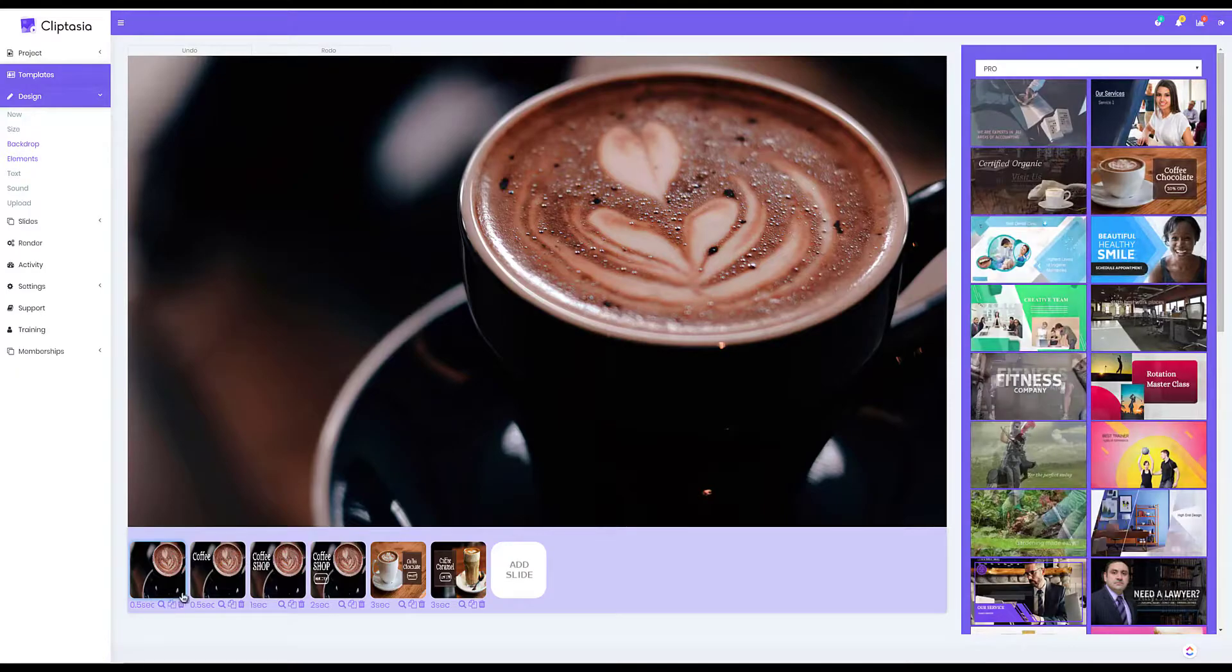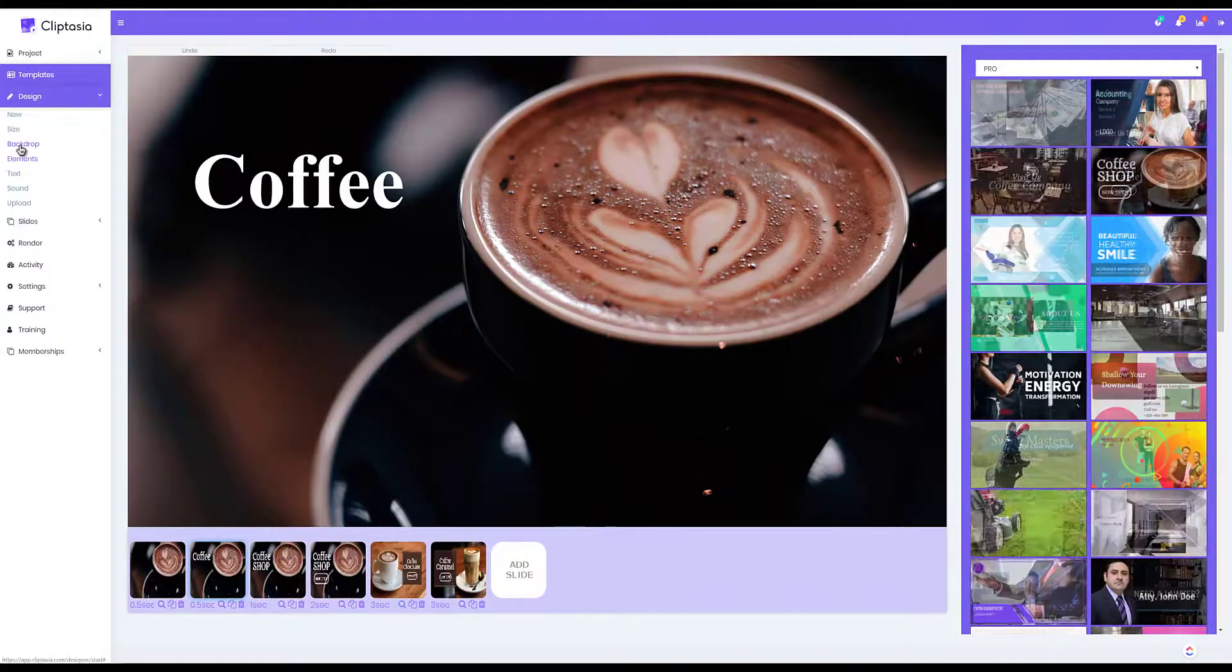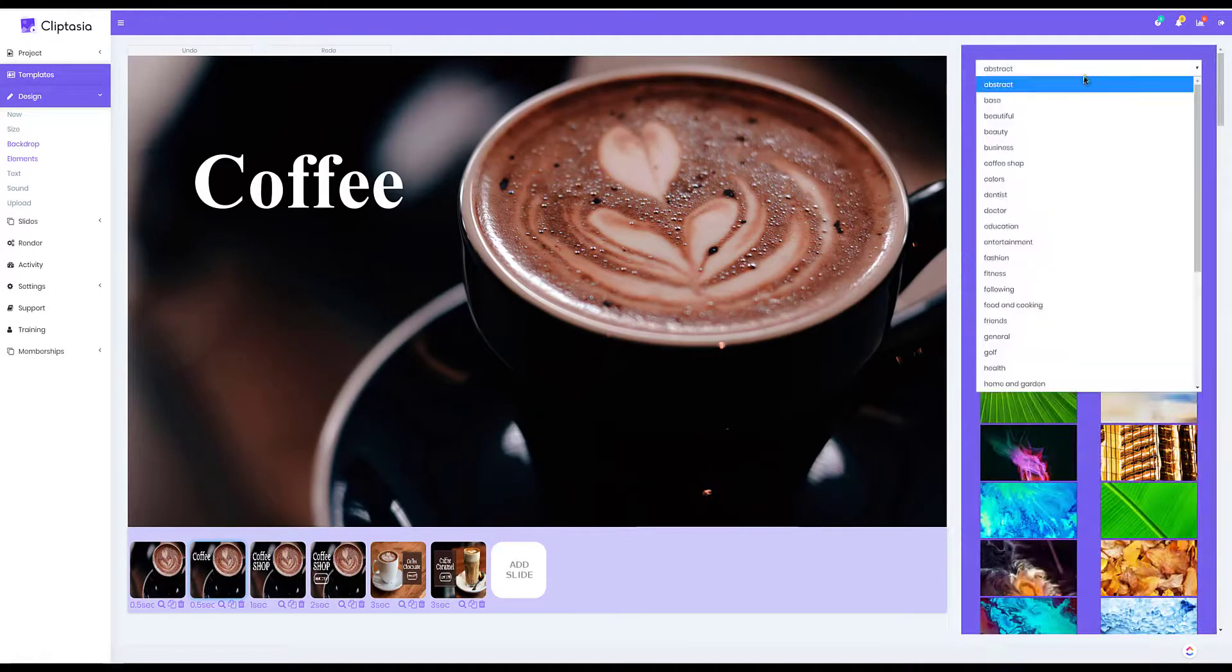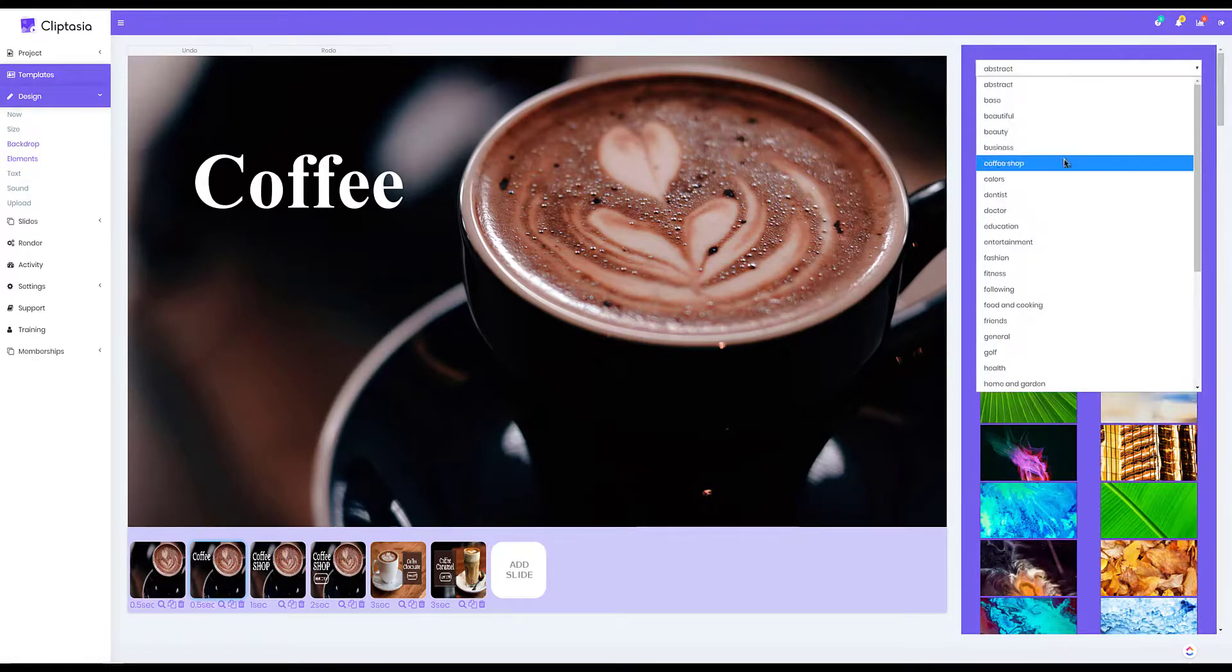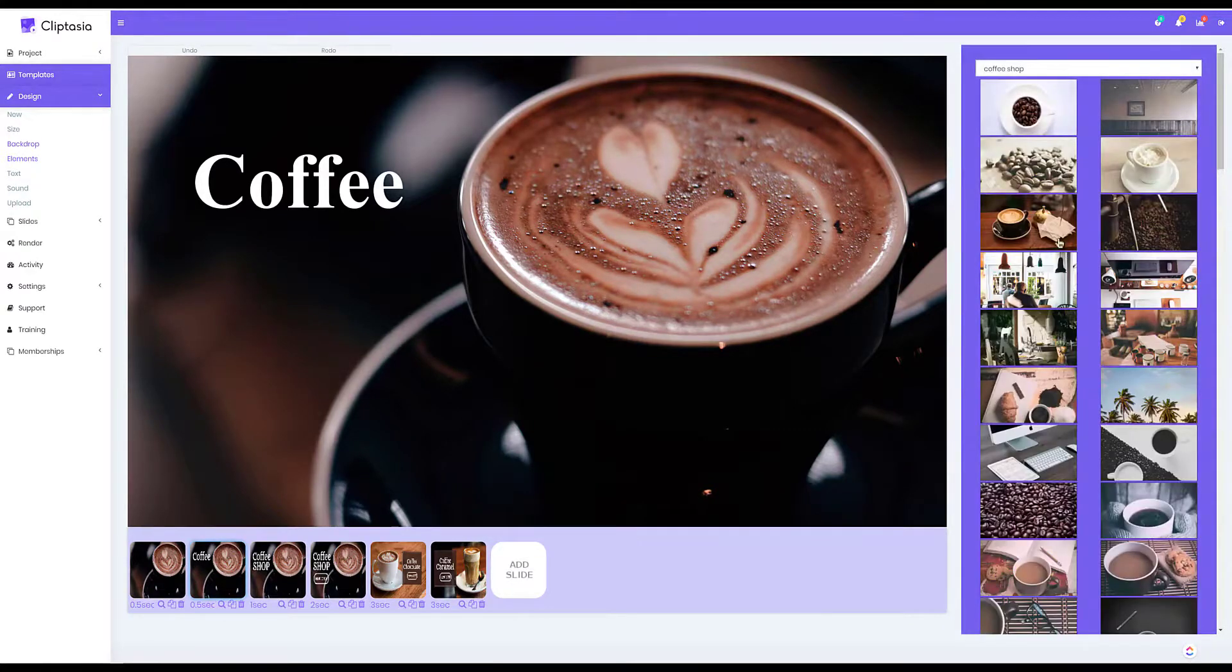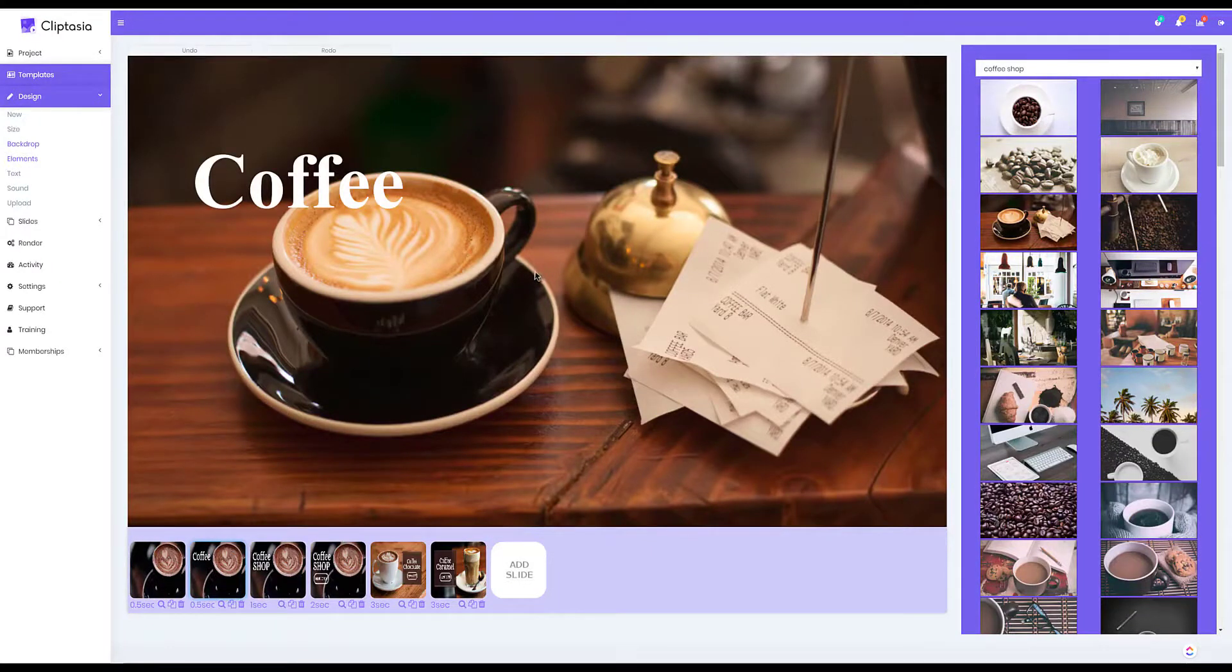So I can just click on any of the slides that I want to change. I can go over to backdrops and then I can choose whatever niche backdrop that I want, and in one click I can change what the backdrop looks like.